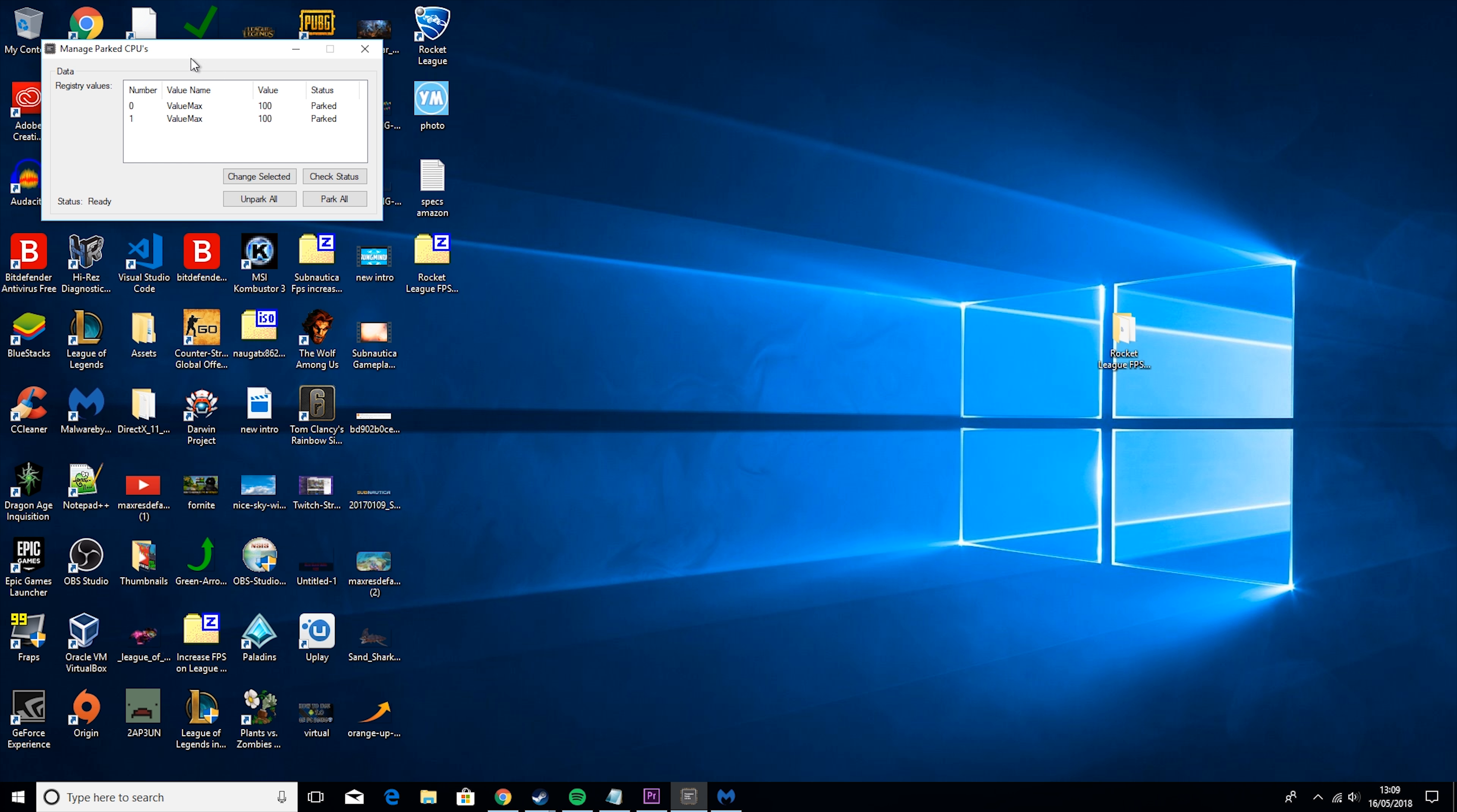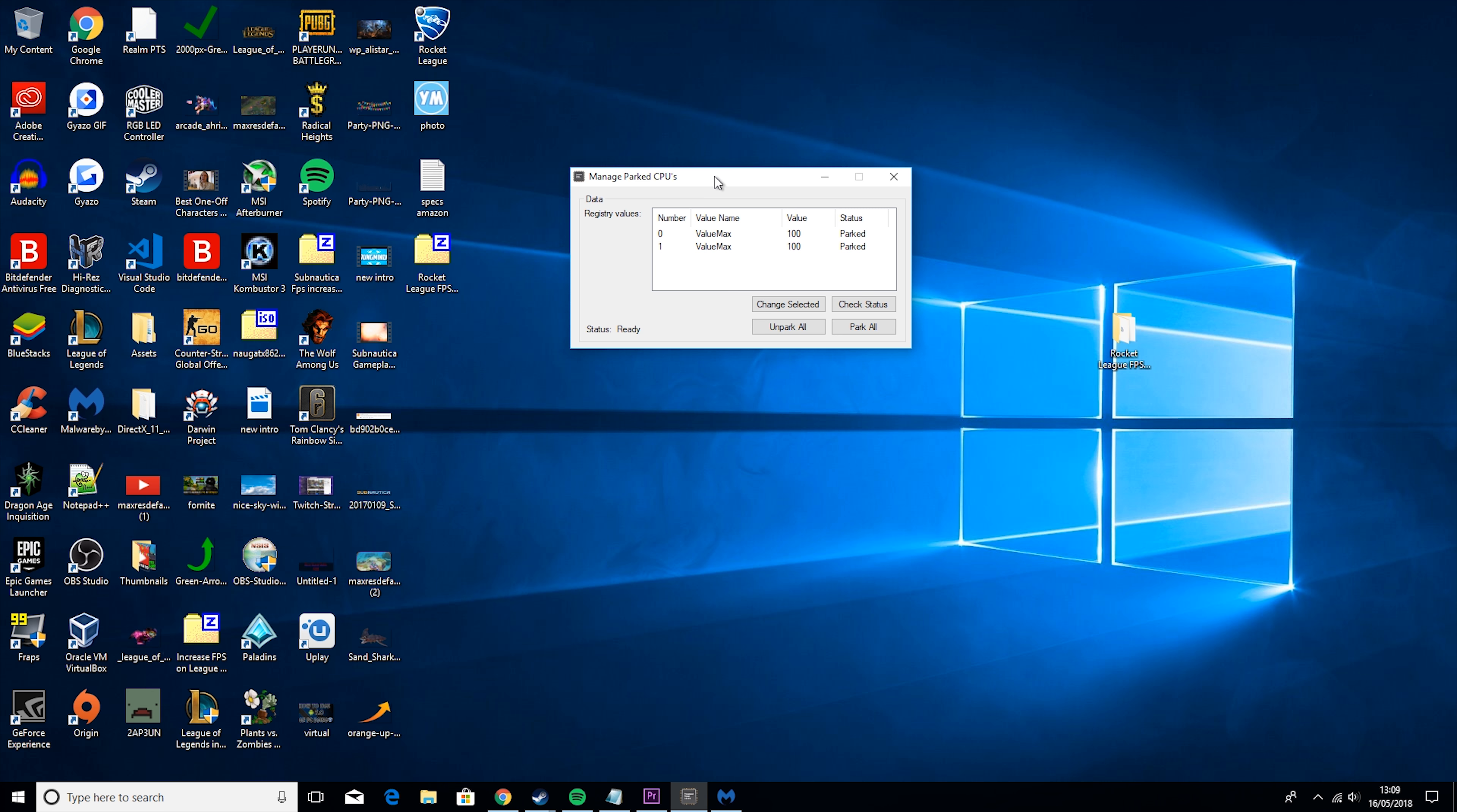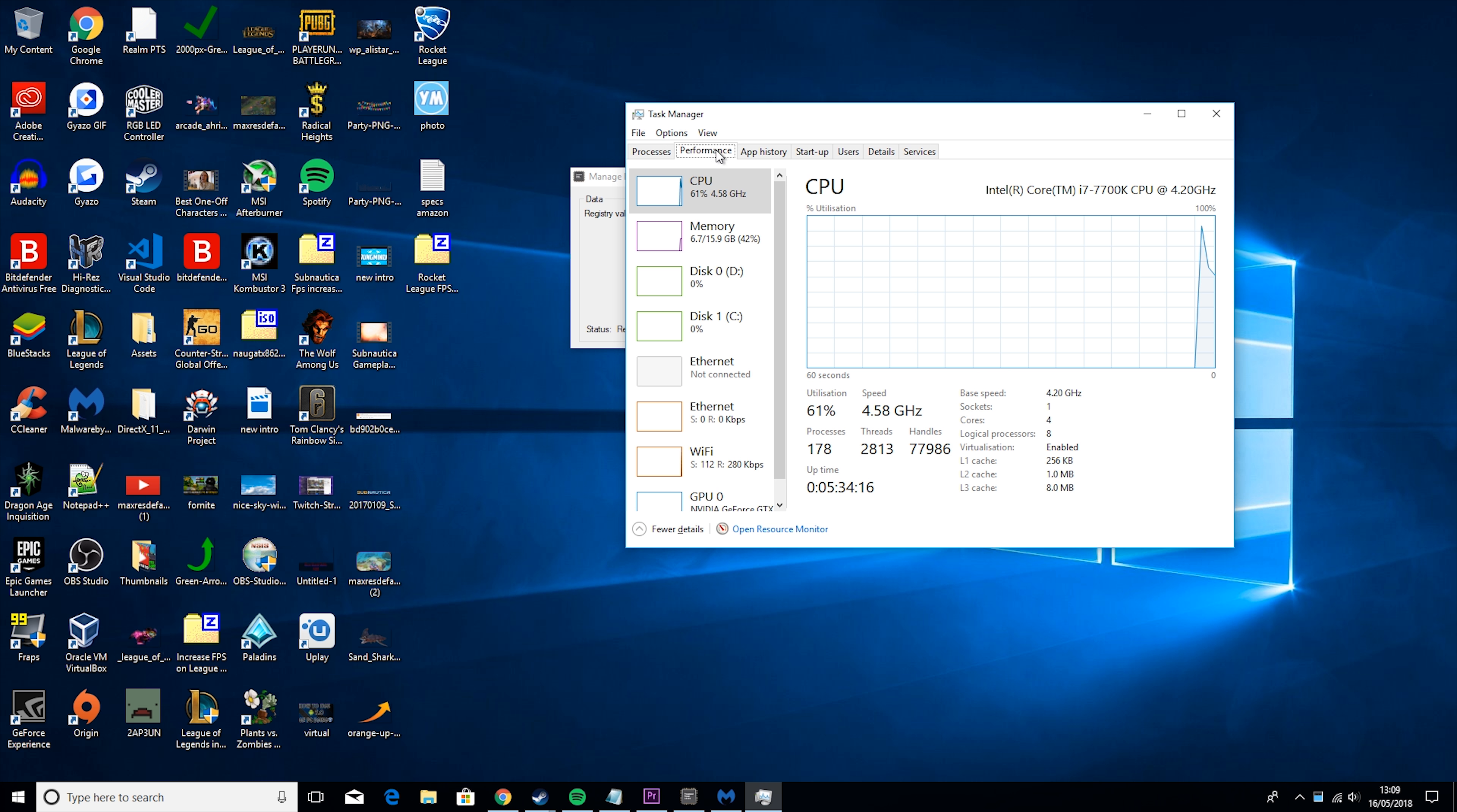Now, if we go back to Malwarebytes, we can see that the scan was successful, and that we had no viruses. If you had viruses, then they'd pop up in the quarantine, you'd hit this, and then delete all.